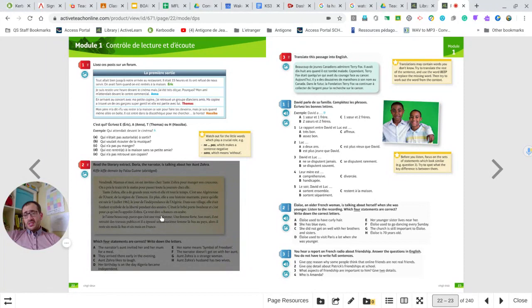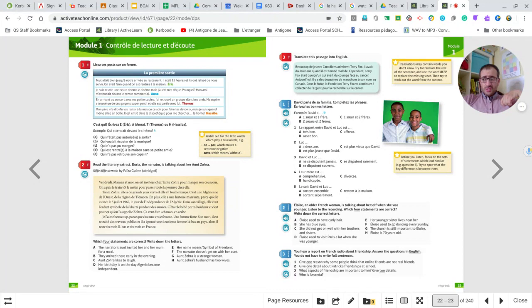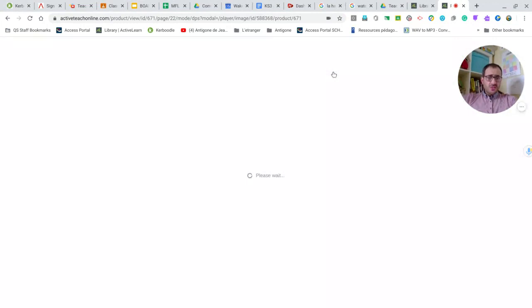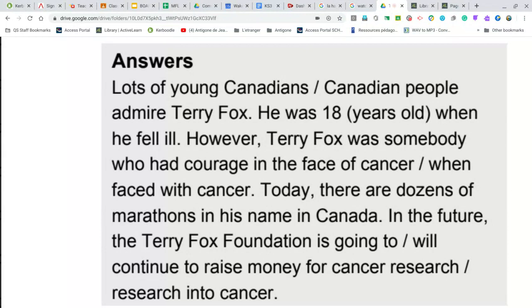You could translate the literary text as well, but translating literature literally is not ideal. Now we're going to work on page 23 with exercise number three, which is very straightforward — it's a translation, which is what we've been doing. Pause the video, do the translation, and come back for the correction. The translation in English is here — pause the video so you can check it in your own time. Then we move on to the next exercise on page 23.